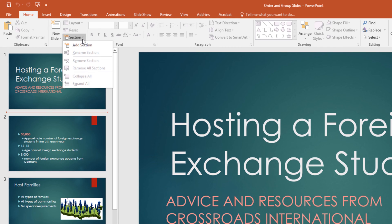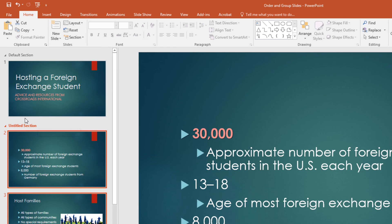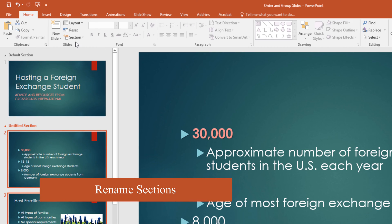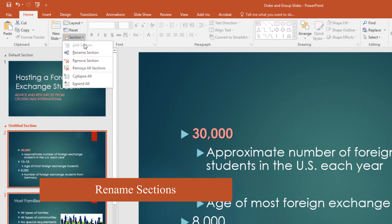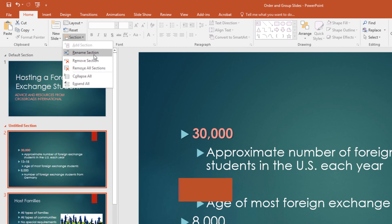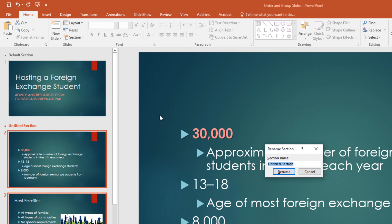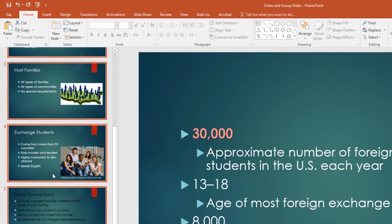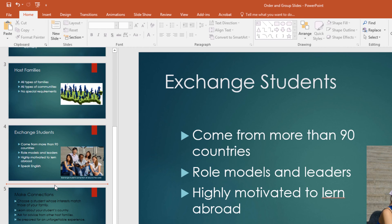Click the Section drop-down and click Add Section. Notice it added a section called Untitled Section. To rename it, on the Home tab in the Slides group, click the Section drop-down and select Rename Section. Call this Section One and click Rename. An easier way to create a section is to put your cursor above where you want the section, then right-click and click Add Section.